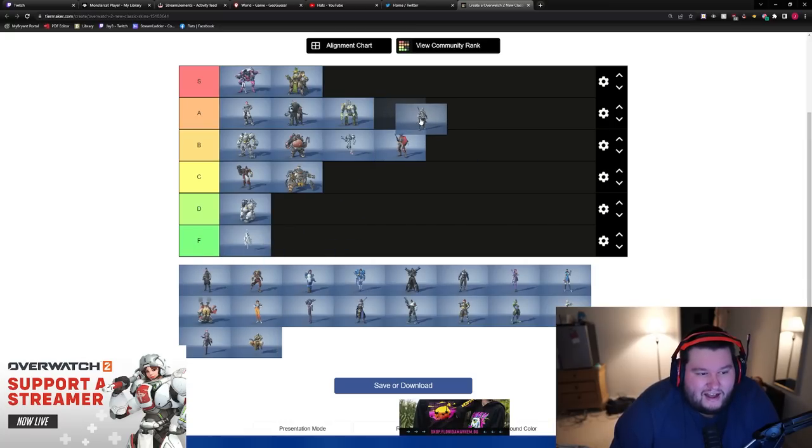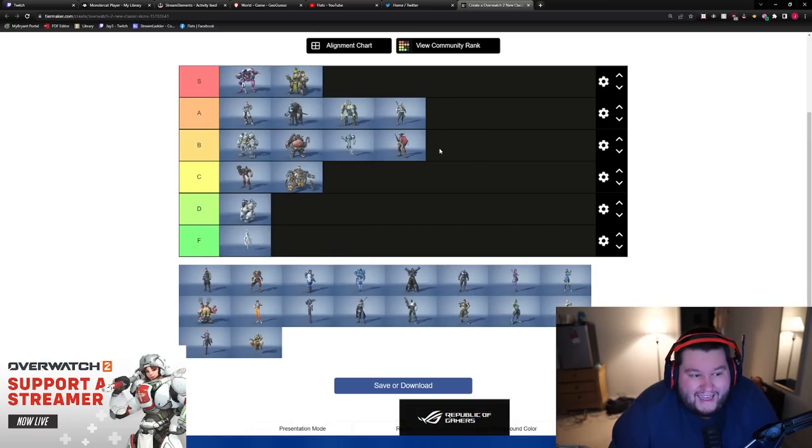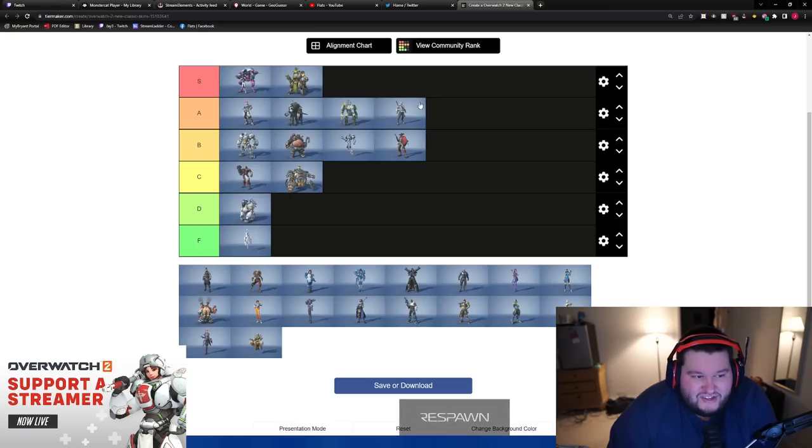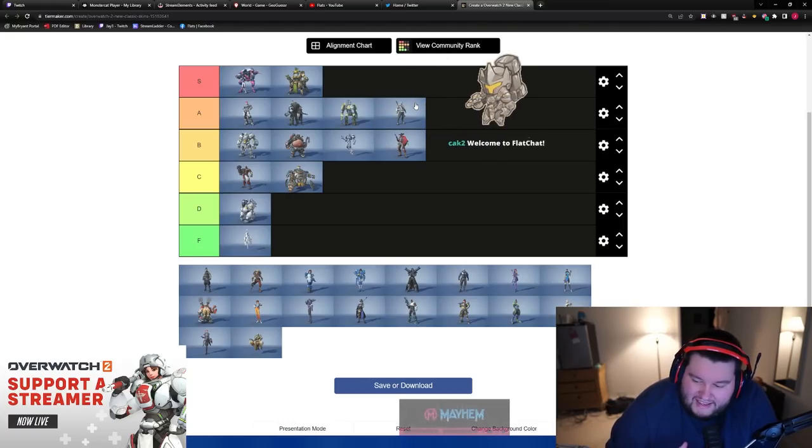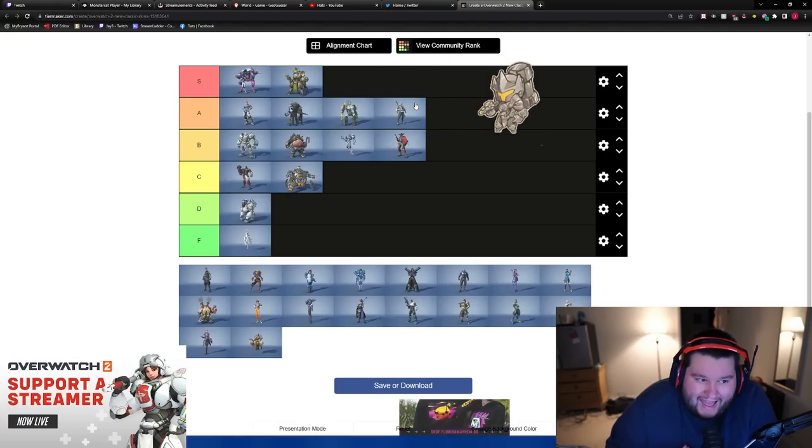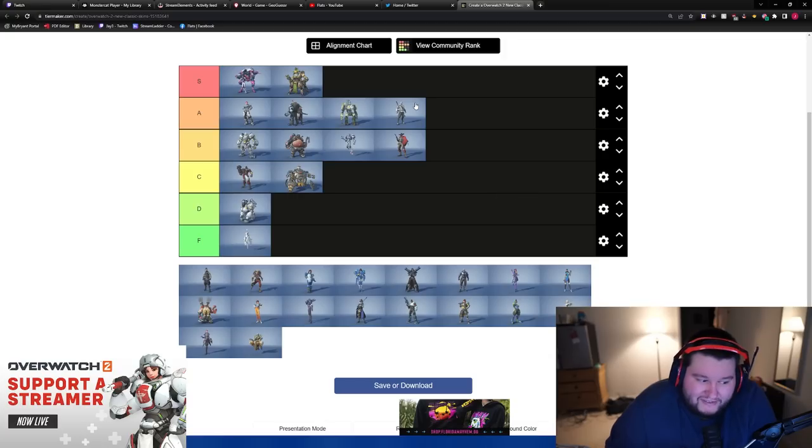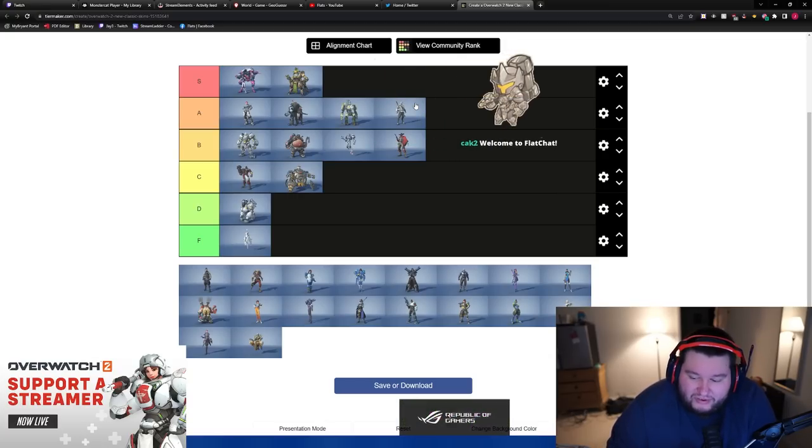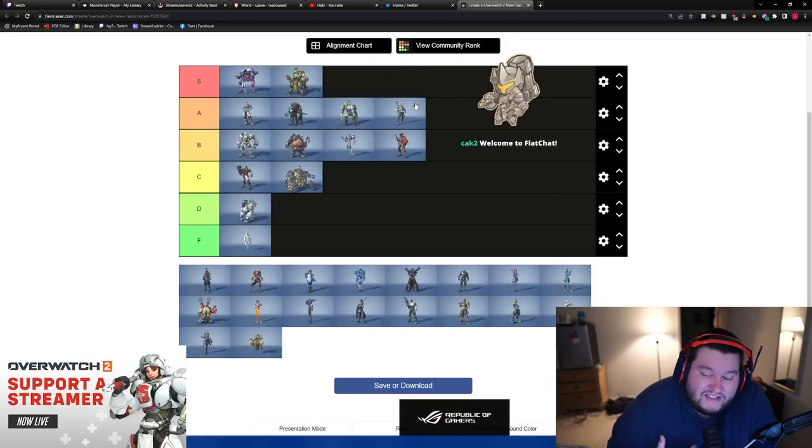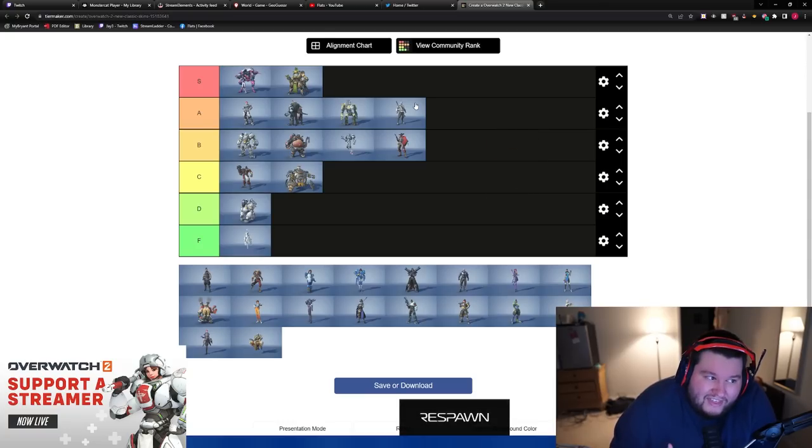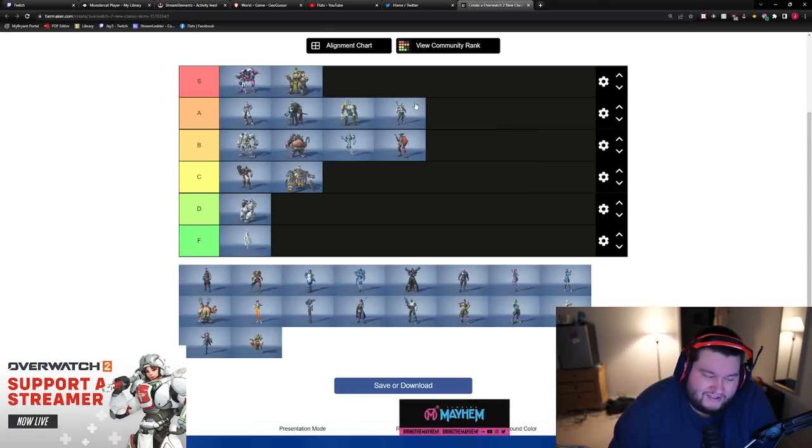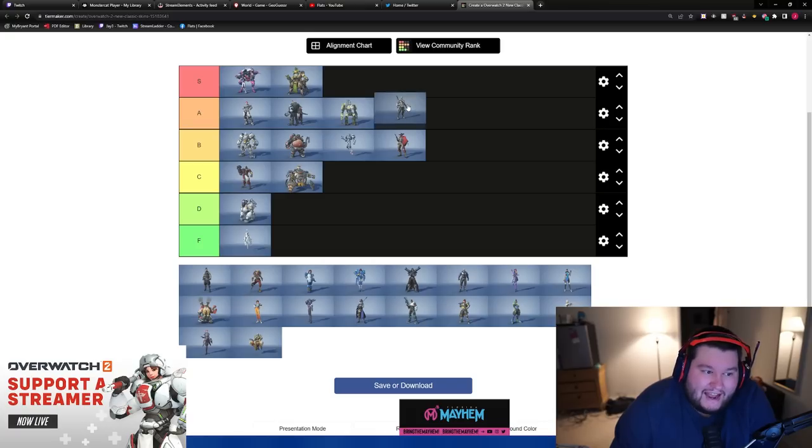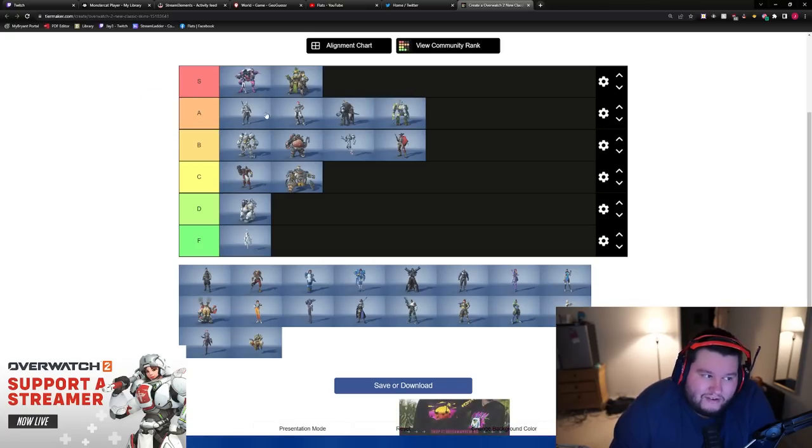Genji, I'm going to say Genji is a solid A tier. Not because I don't think he's really good. I just think that the S tier should be the absolute best of the best, and I still have at least two other people I want to throw in S tier. So even though I think Genji's is really, really, really good, I think that the S tier is just its own class. So like, this is like a high A.